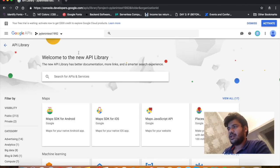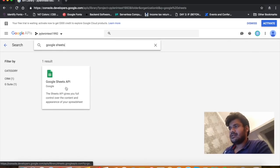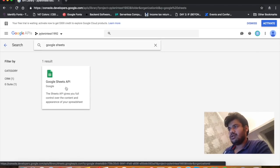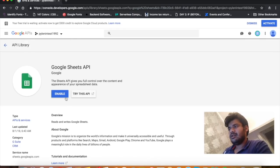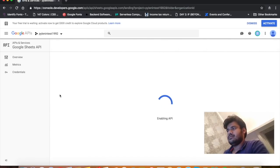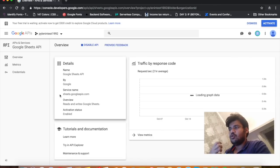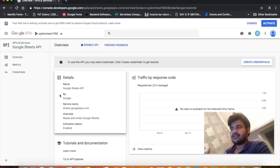Once you are here, welcome to the new API library. Enter 'Google Sheets'. Here is the Google Sheets API option — click on it and then click on Enable. So now we are basically enabling the Google Sheets API so that we can access it and get data from Google Sheets.